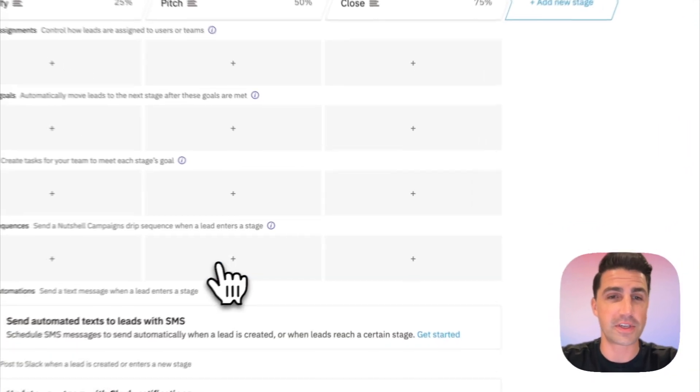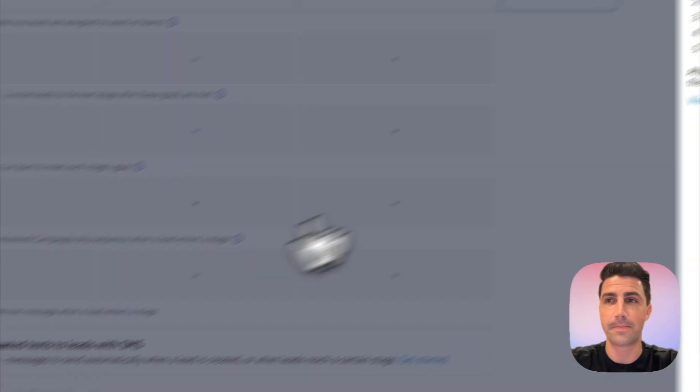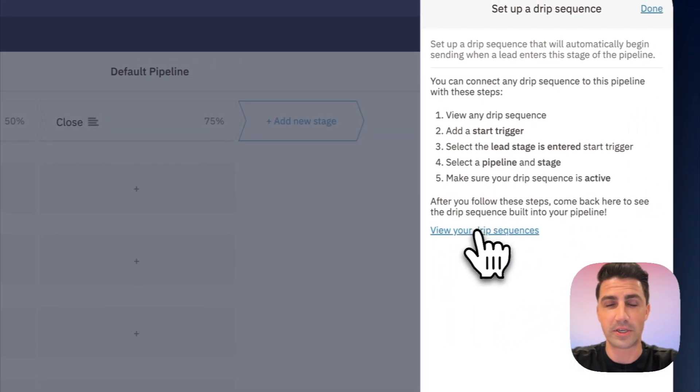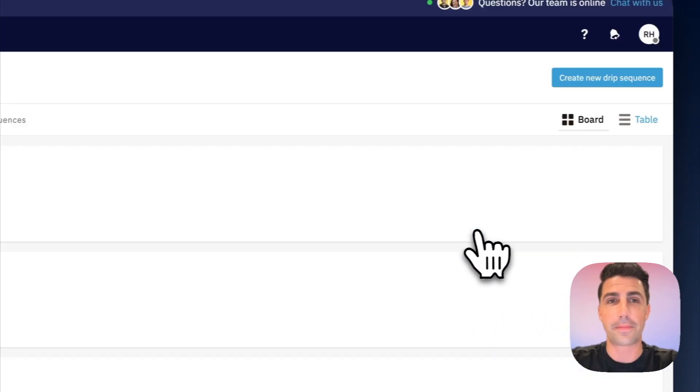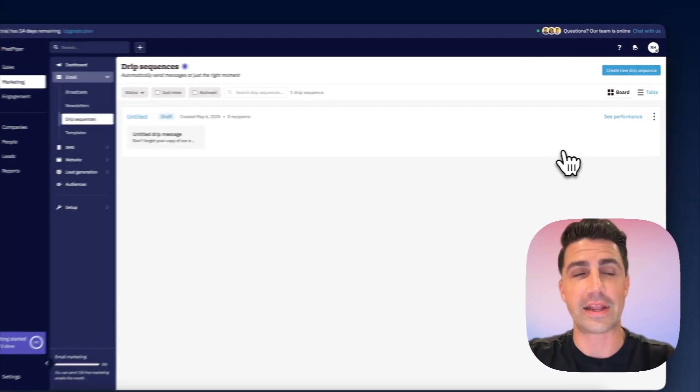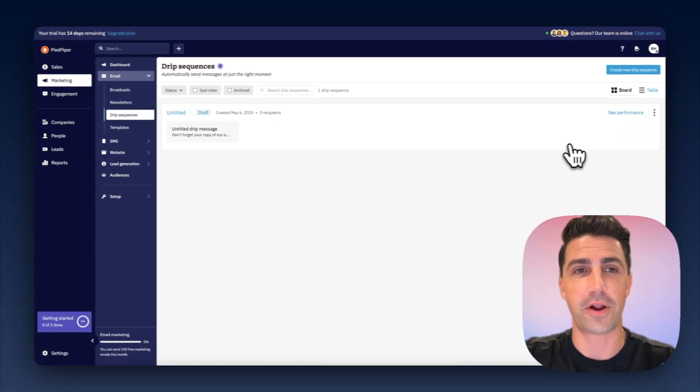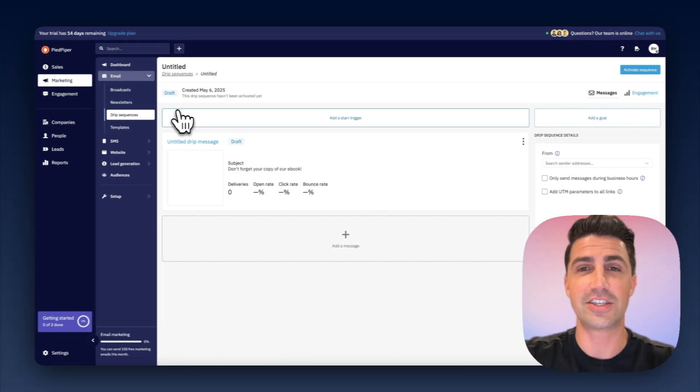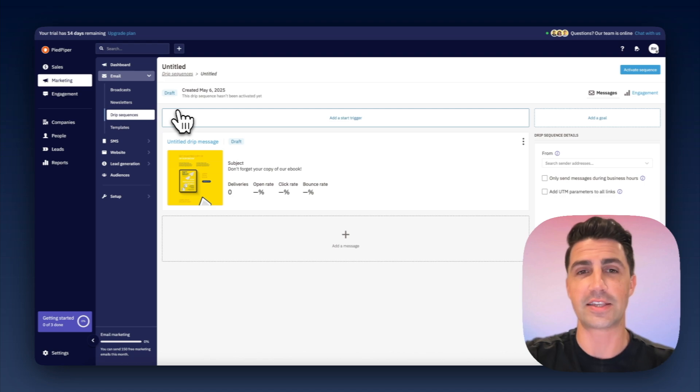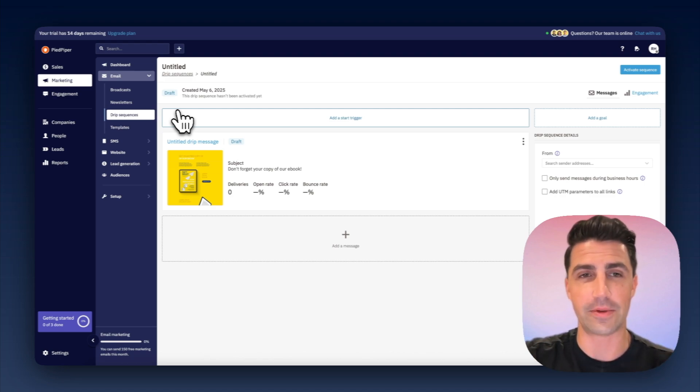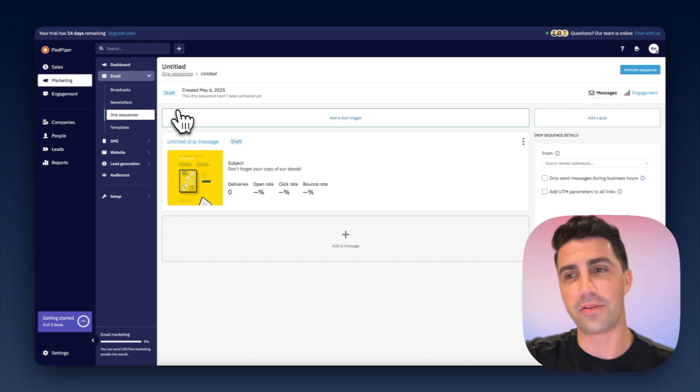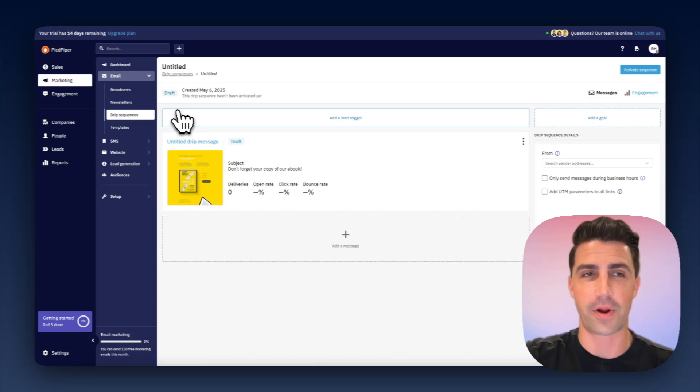So here, for example, we can select it and say, okay, let's create a drip sequence. They're going to push you to the marketing aspect of the software, where you create a drip sequence. And this is essentially just sending newsletters. It's not sending email outreach, it's not personalized emails, it's just sending newsletters, essentially. So it's really not built for sales, it's maybe more built for marketing.